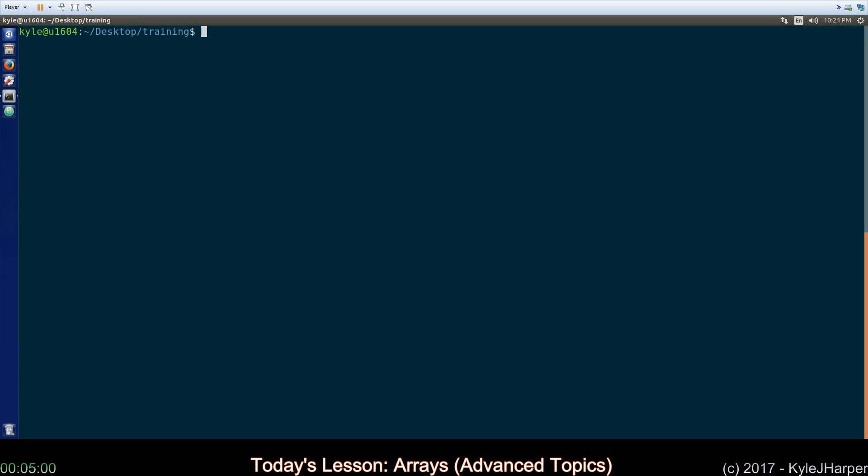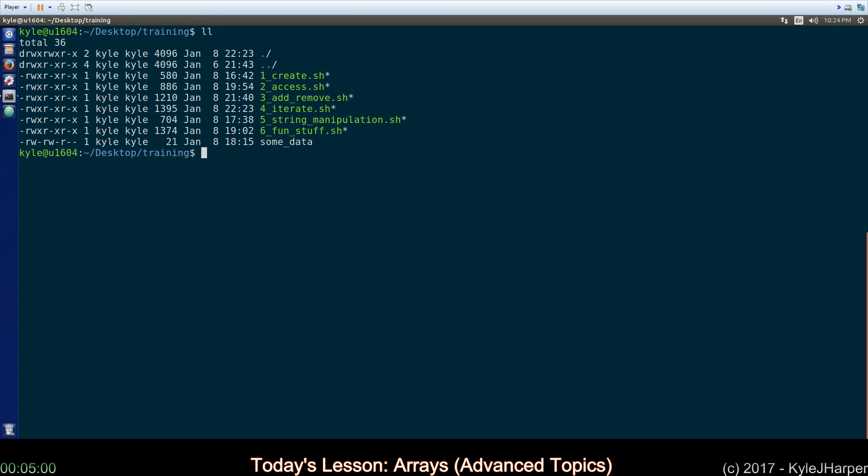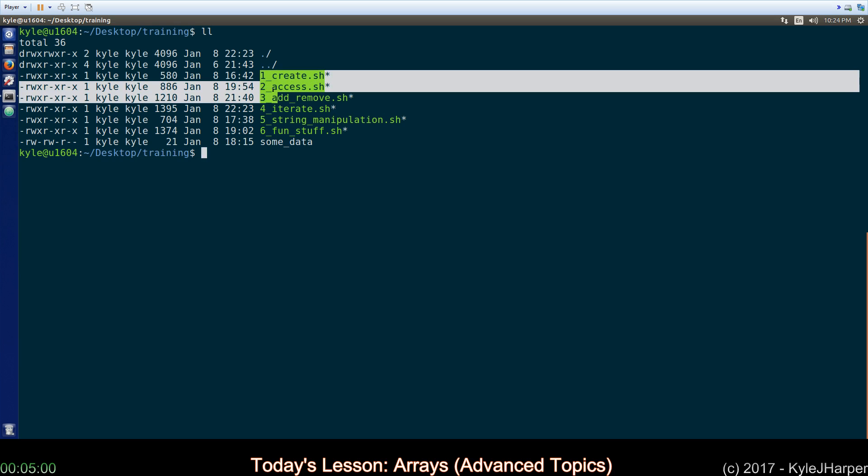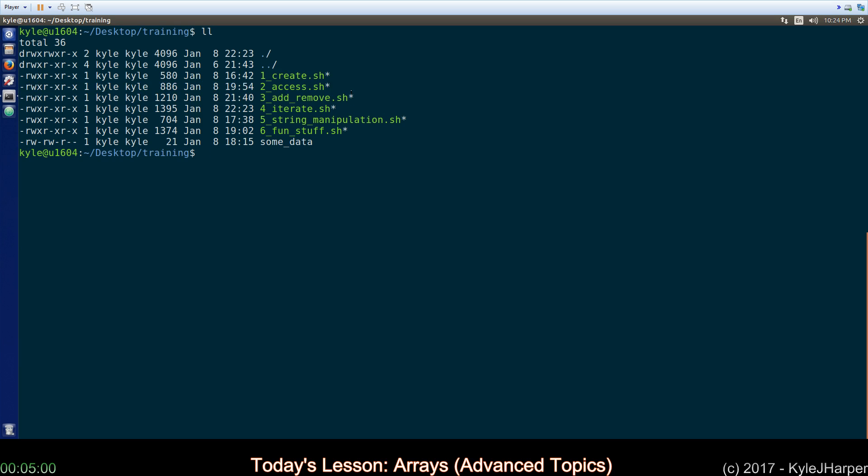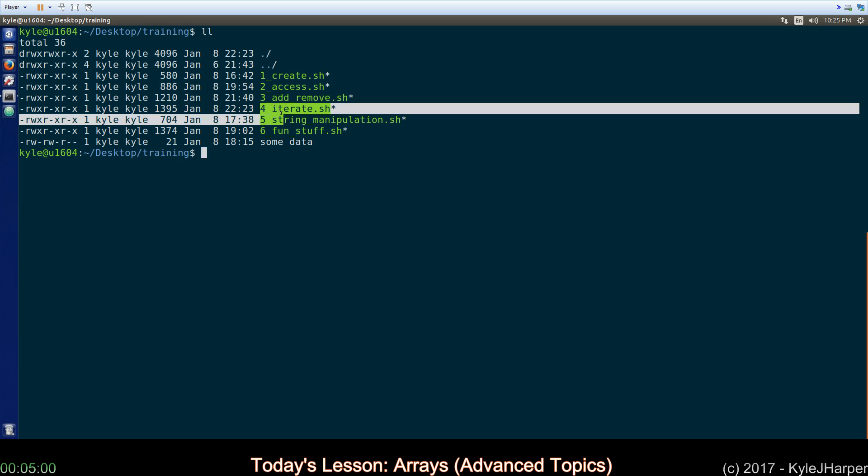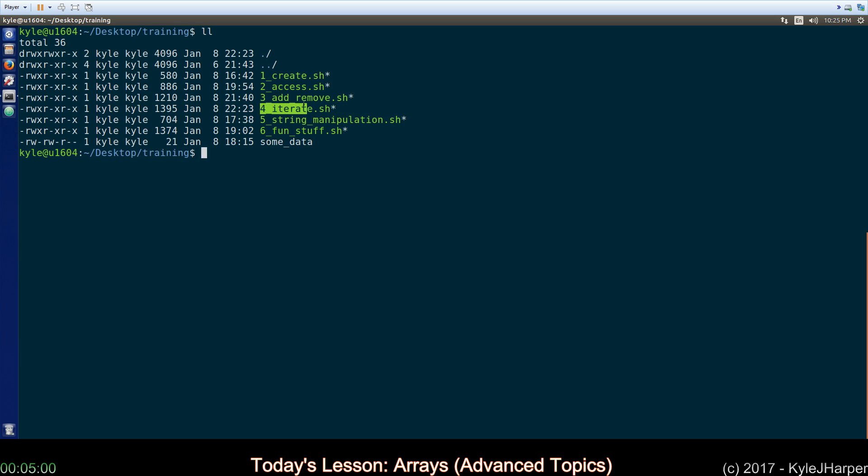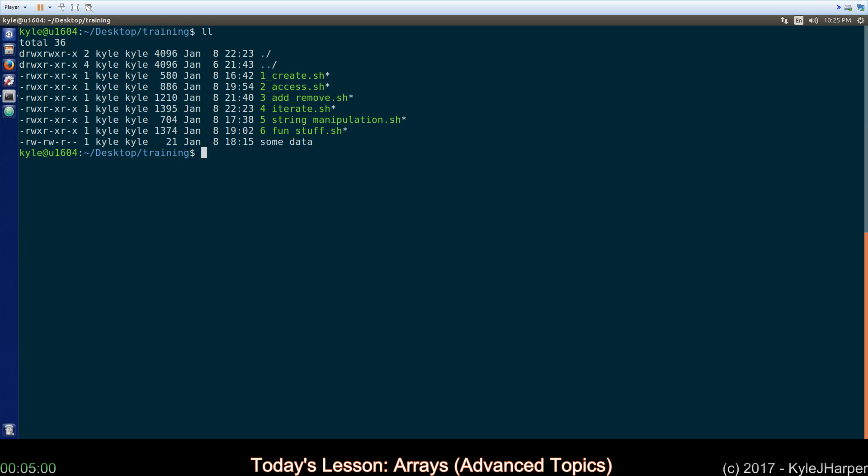The first thing to notice if I list the files here is that items 1 through 3 have already been covered in previous video. So if you're still a little shaky on arrays and want to learn some of the basics please go check that video out first. We will be covering 4 through 6 today which is iteration, manipulation, and just some fun stuff. The first one we will cover is iteration because it's by far the most popular. So let me start the timer and we'll go through it.